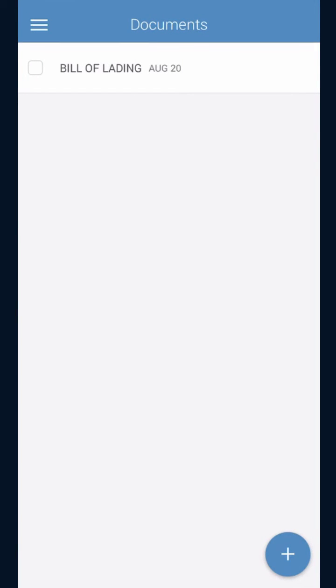Once you've submitted and saved, you will go back to the document screen and you will see the picture or the bill of lading that you've taken along with the date.